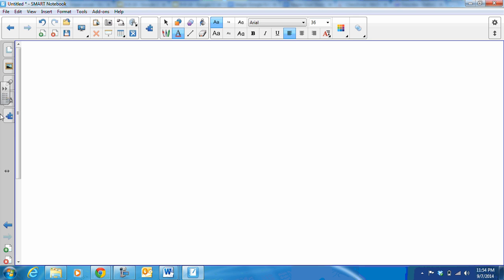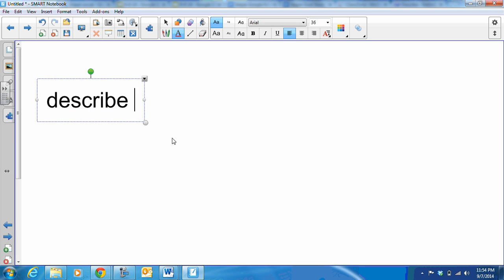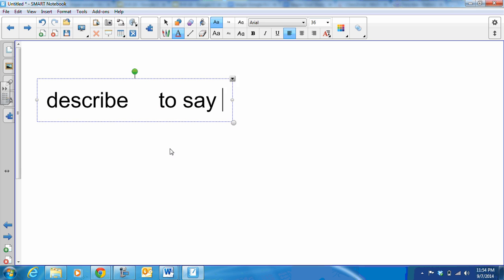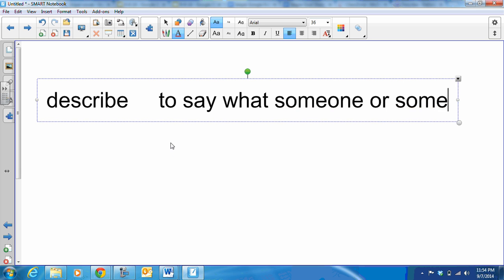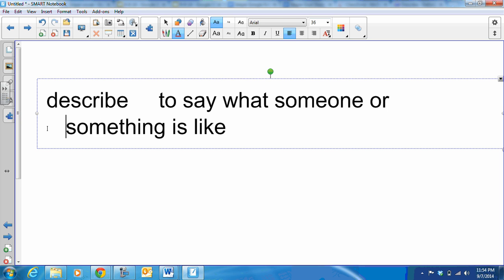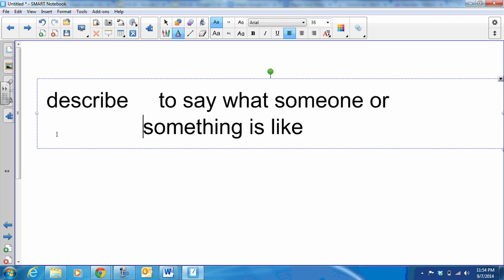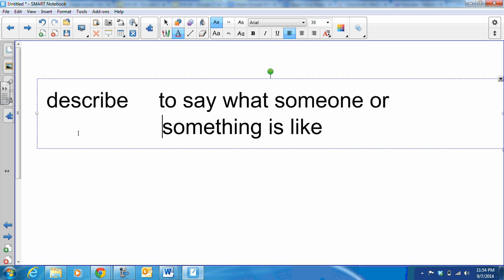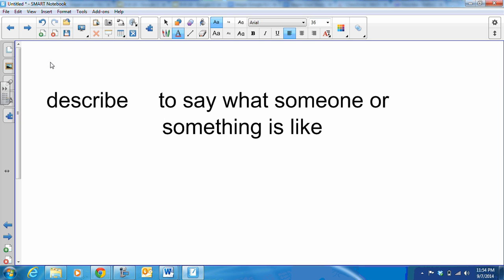Then we have describe, and that is to say what someone or something is like. That's what we're doing when we are describing, we are saying what it is like.